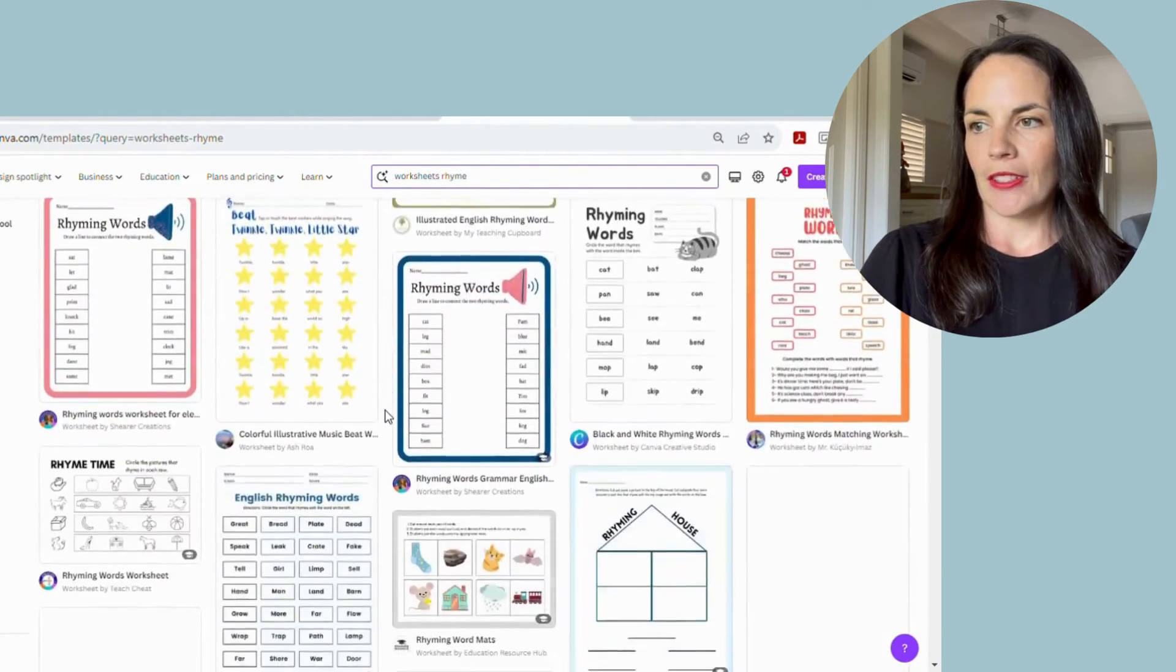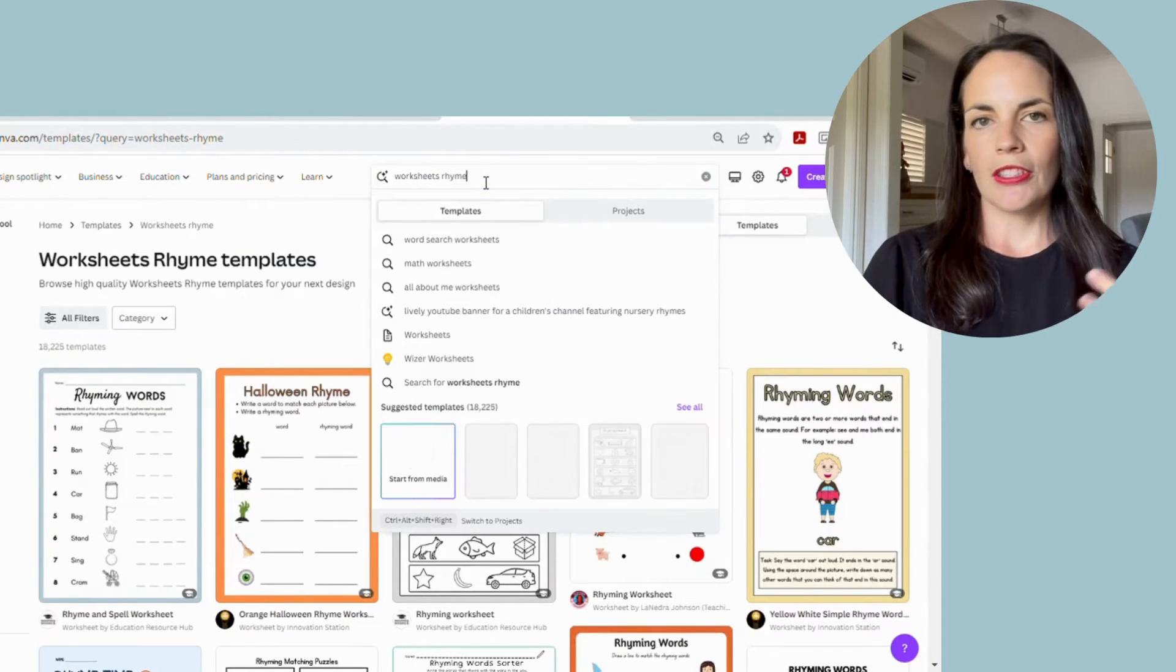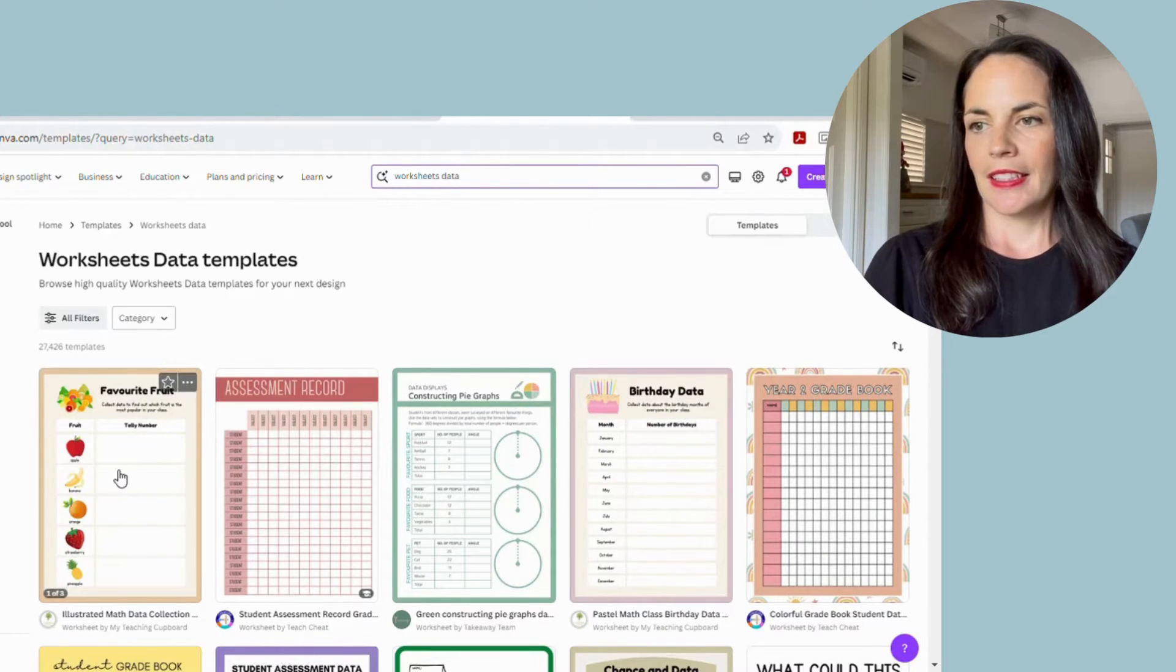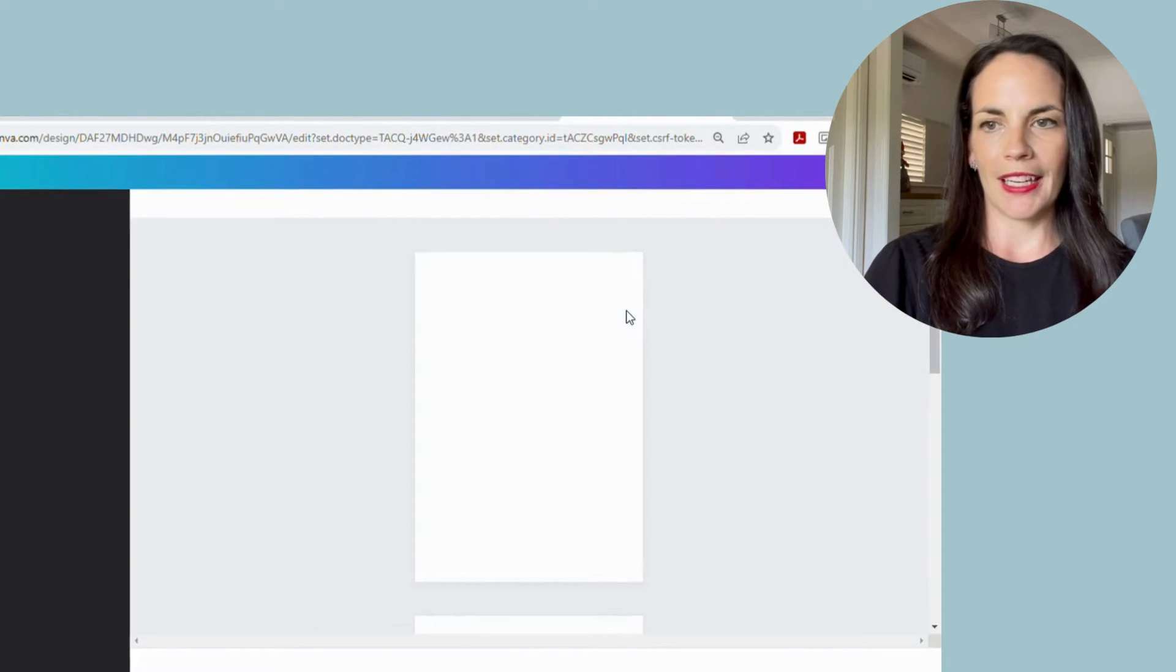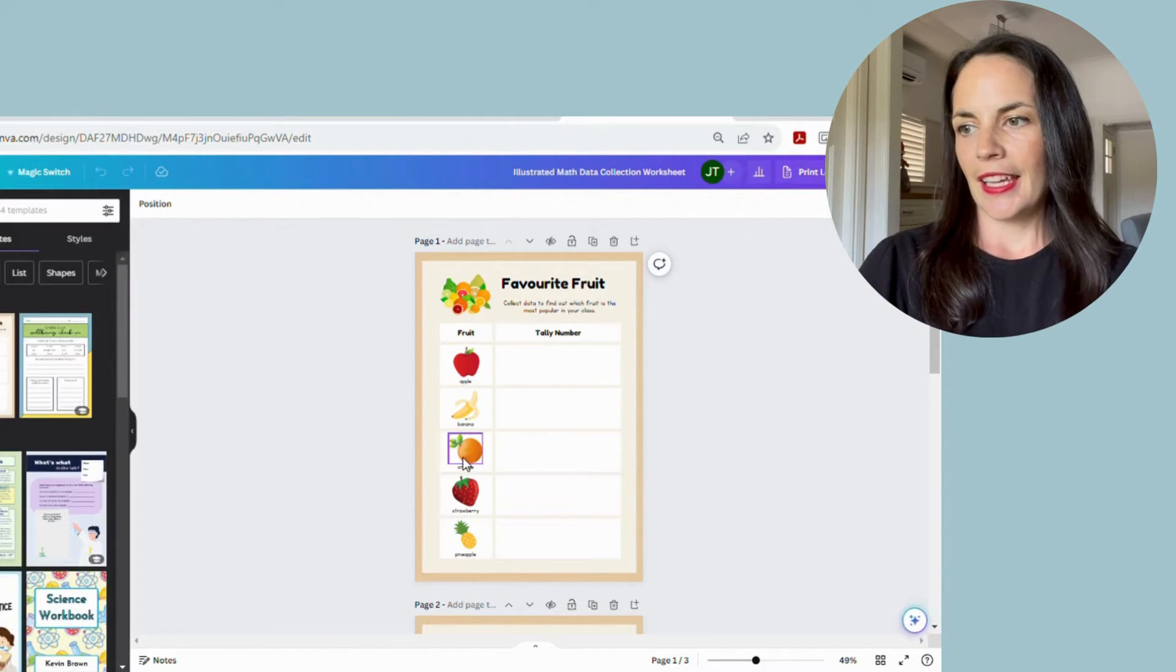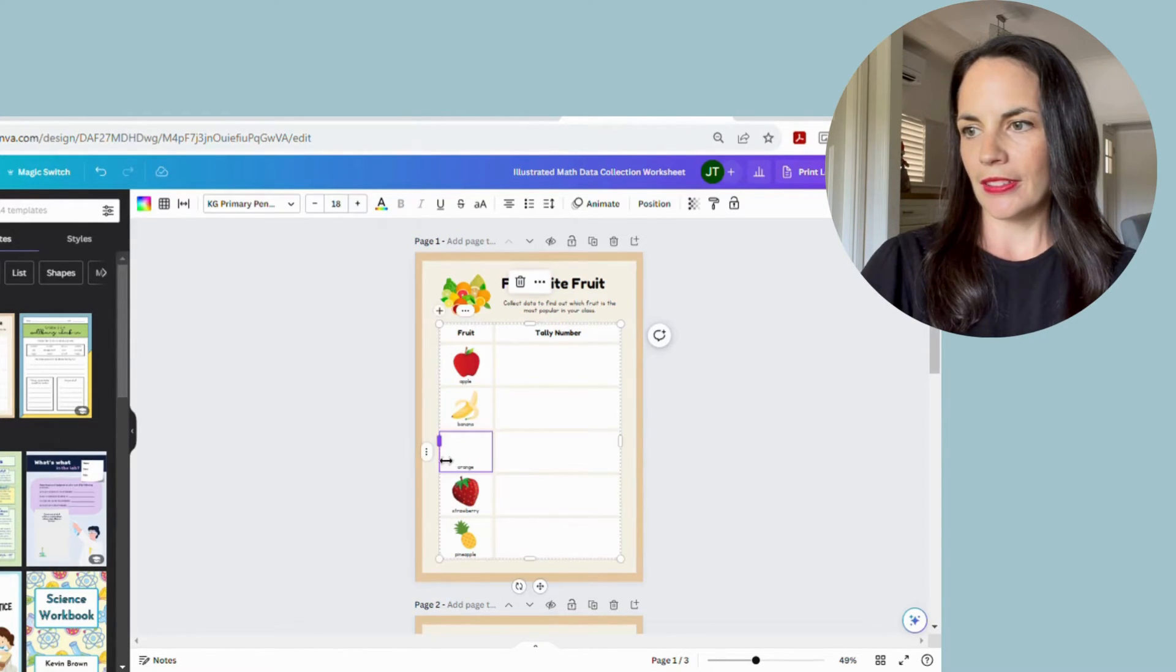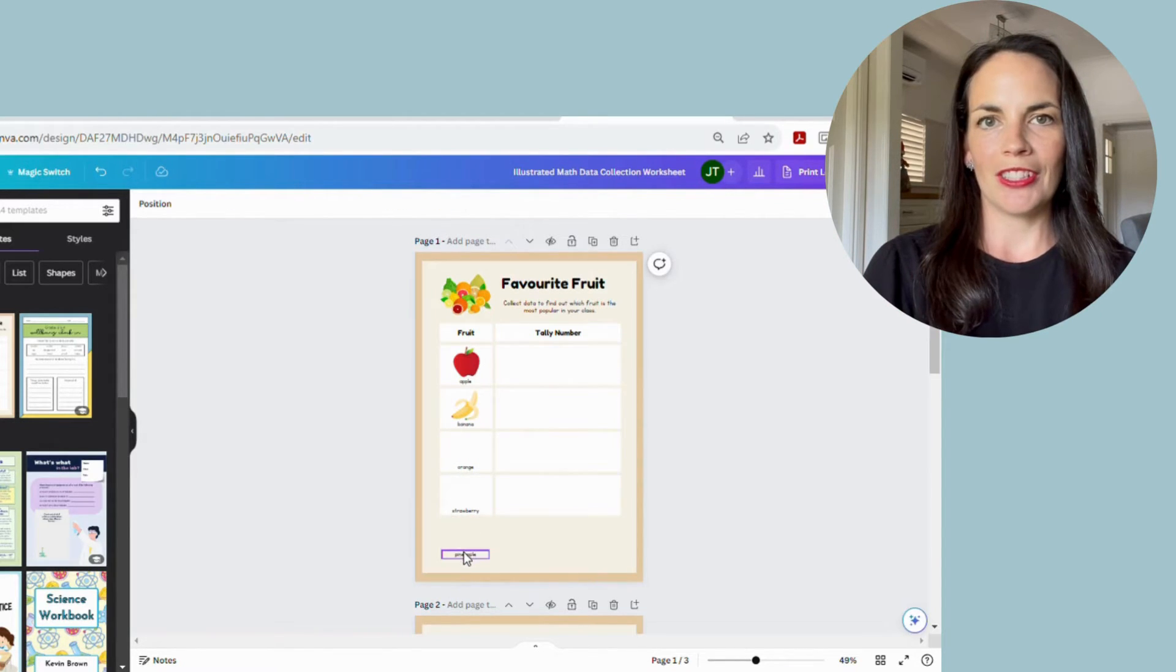One feature that I really like about these is once you go in and click on the sheet that you want, I was using this one last week, you can go in and edit any part of the template that you're wanting to. So we were doing data collection in prep, but we only wanted two options of collecting data. And I simply went in, I deleted some of the rows that I didn't want.